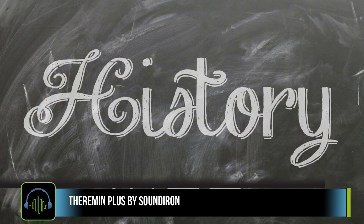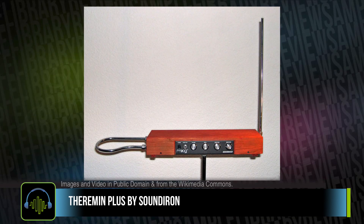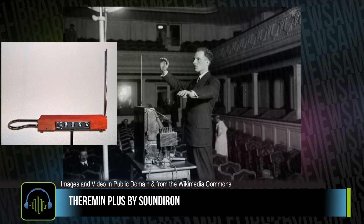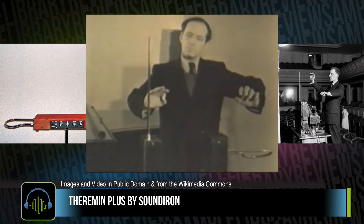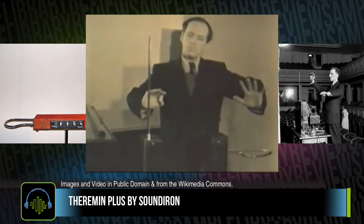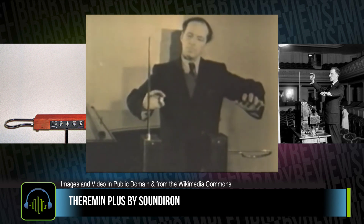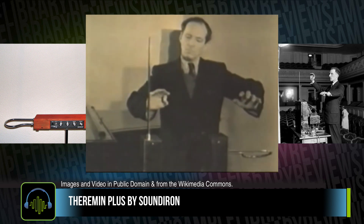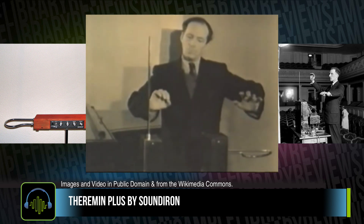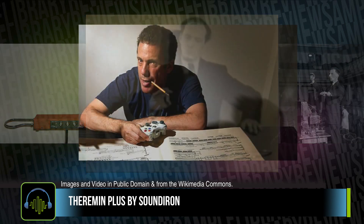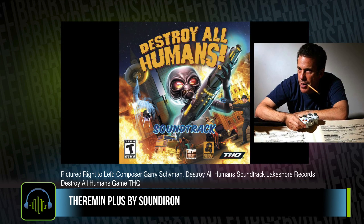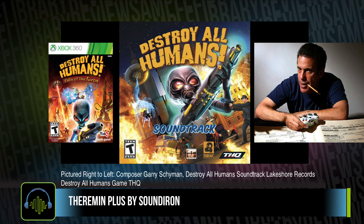History lesson time here. The Theremin was developed by Leon Theremin in the 1920s, a Soviet inventor. The instrument uses proximity sensors, assigning those values to sine waves for pitch and velocity. The Theremin became very popular in scores for horror films in the 1950s, and then became part of the signature sound for one of my favorite composers, Gary Scheiman's score for the Destroy All Humans video game soundtrack.